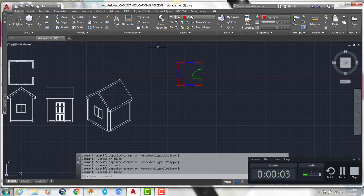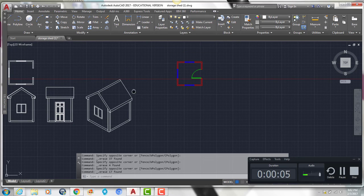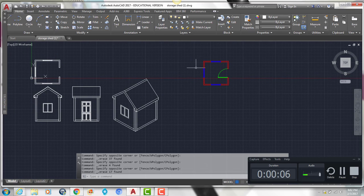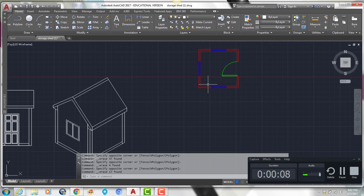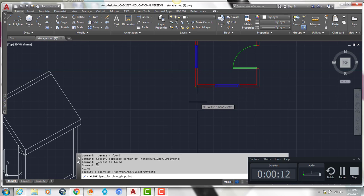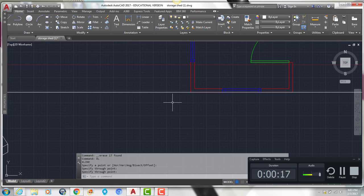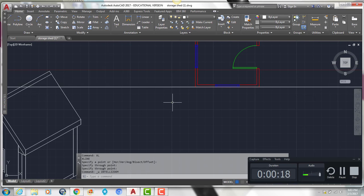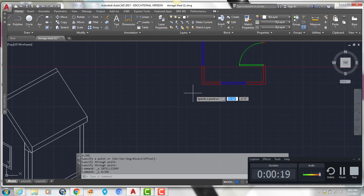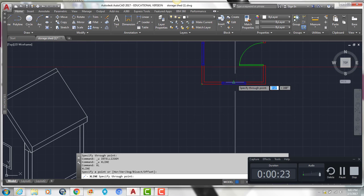Hey everyone, now I'm going to show you how to create the front elevation of this storage shed. We're going to start by typing XL enter to draw a construction line. Construction lines are reference lines that help us create all of our drawings that line up with one another.